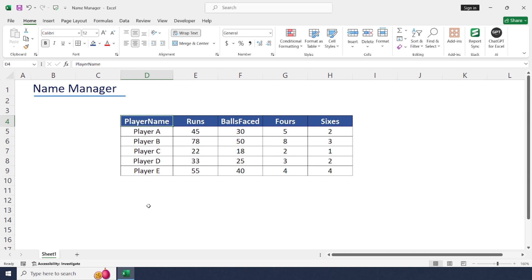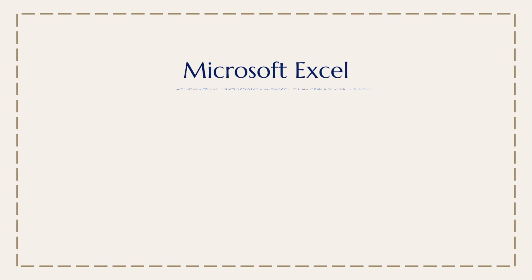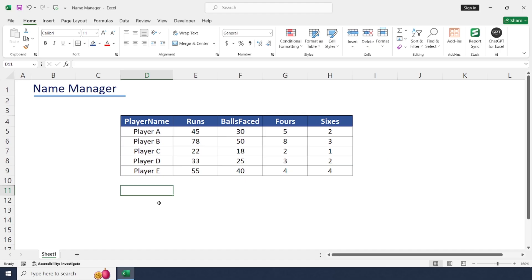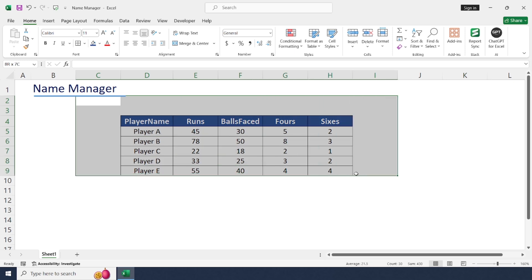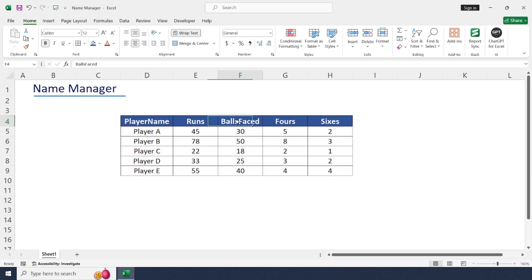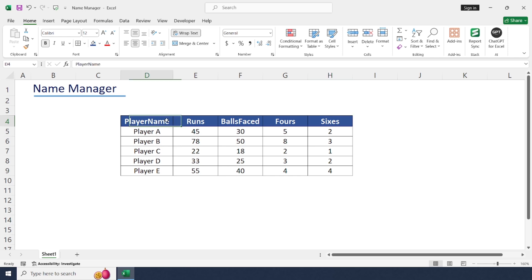Hello everyone, welcome back to the channel. Today we are diving into how to use the Name Manager in Excel. Here we have a simple cricket game dataset with columns for player name, runs, balls faced, fours, and sixes. We're going to use Name Manager to make handling this data much easier.